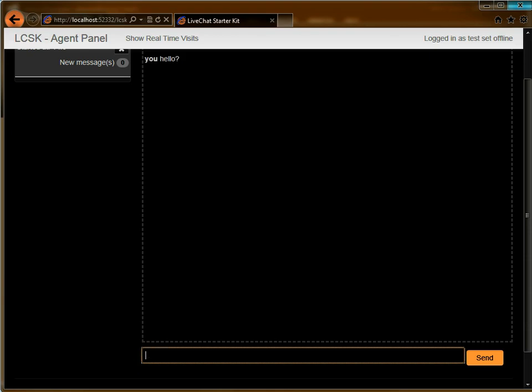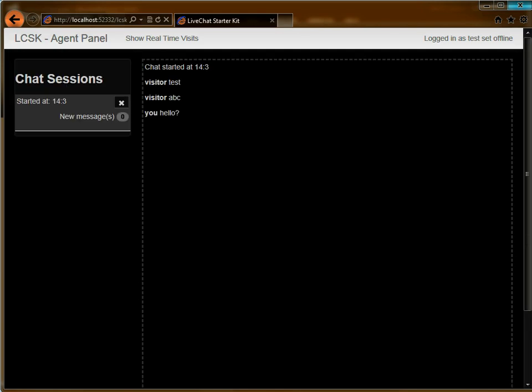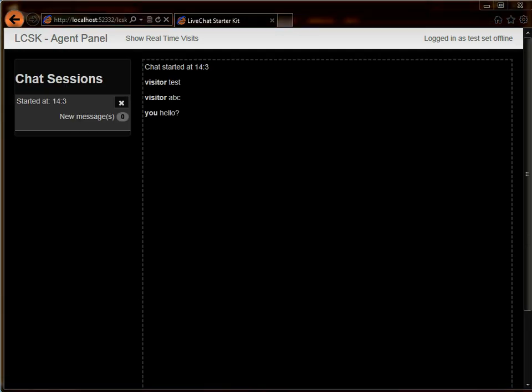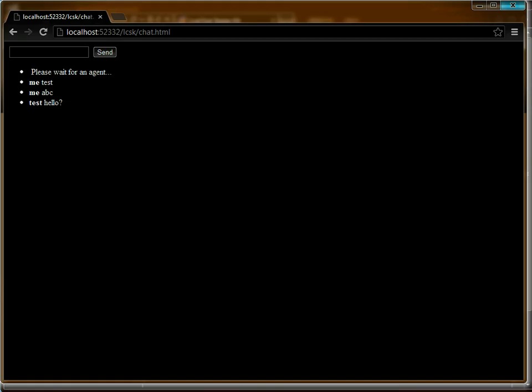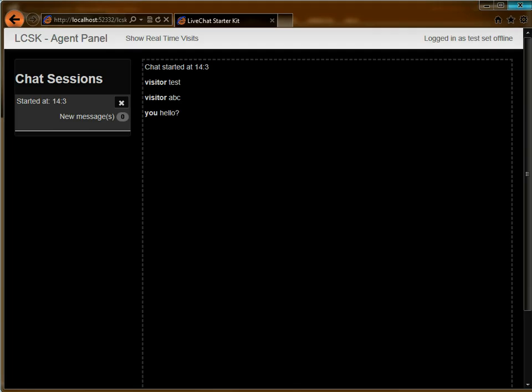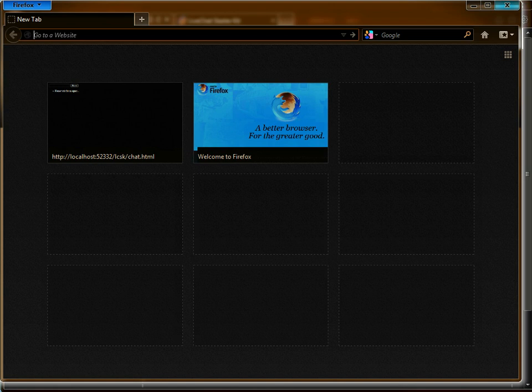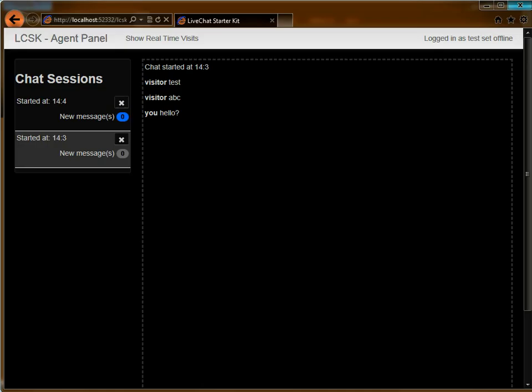The agent can respond here and the visitor can show this. So if we pretend that we have another visitor, this is the new chat that comes out from Firefox.